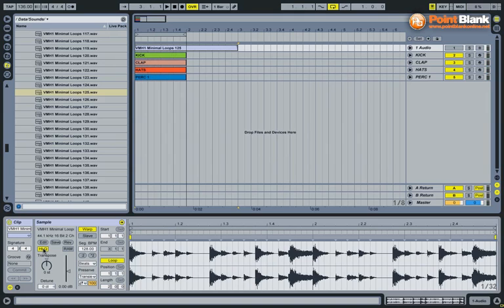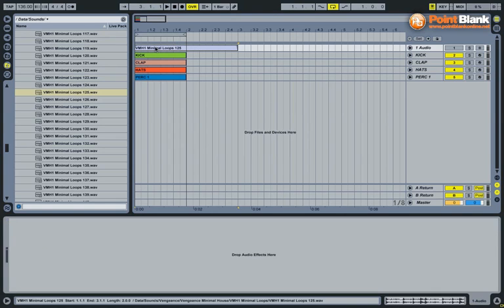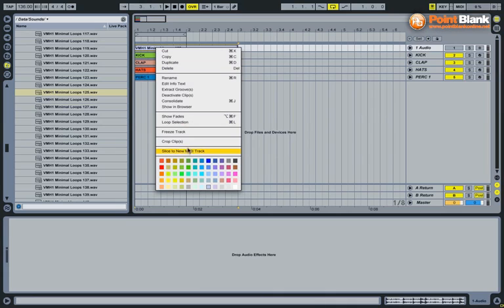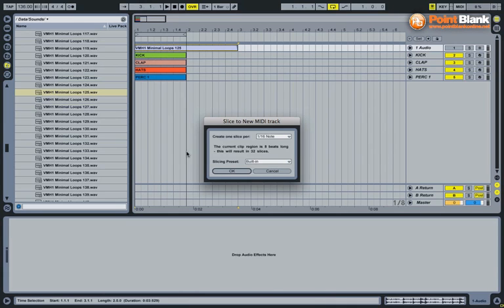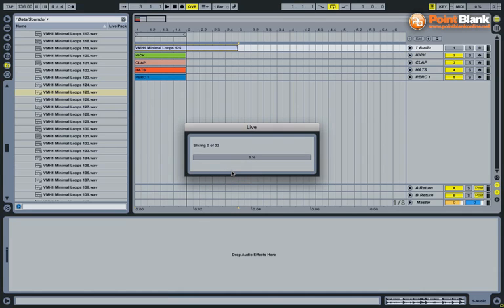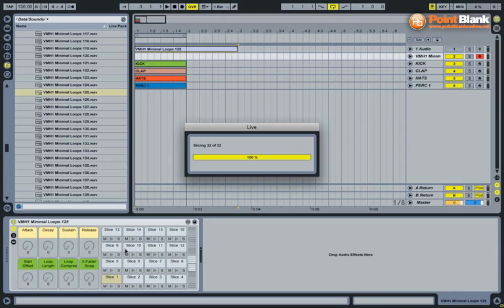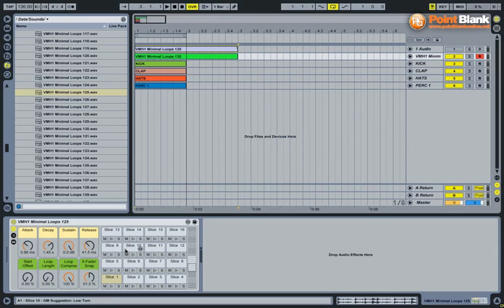That sounds great. Now, one thing with all these sample libraries such as Vengeance is that absolutely everybody is using them. But there's a fantastic function in Ableton — the Slice to MIDI function — and we can use that to manipulate this loop and make it into something quite different. You just right-click on the audio clip, select 'Slice to New MIDI Track', keep it at 16th note, and hit OK. Ableton then creates a brand new drum rack containing all the individual 16th slices of the loop.